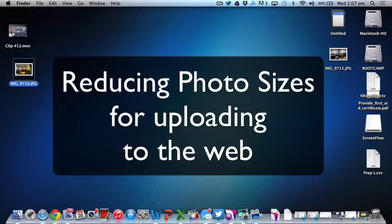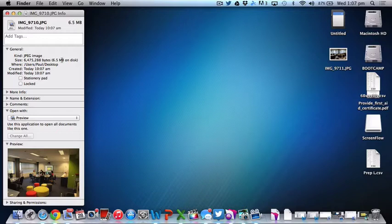This video is going to help you reduce the file size of photos. Usually photos are quite large and they make Weebly slow down a lot, so it's really important that we know how to reduce the size of photos.